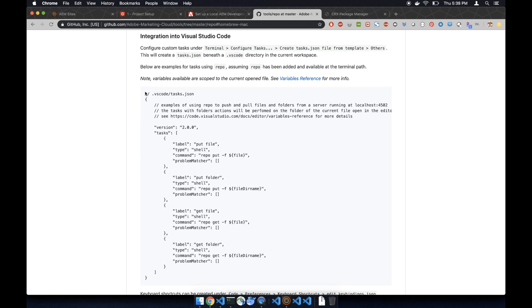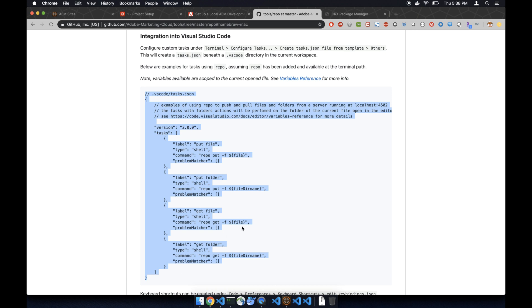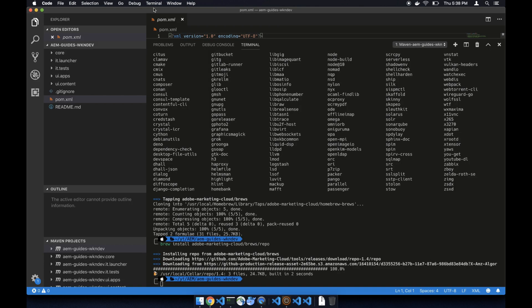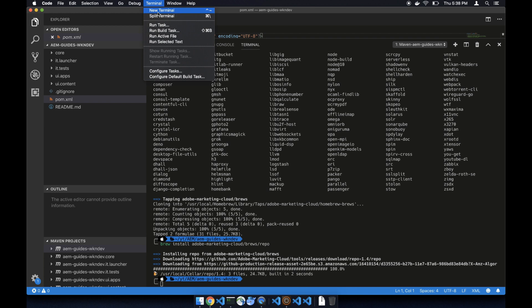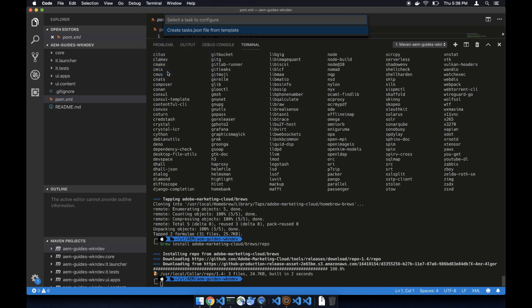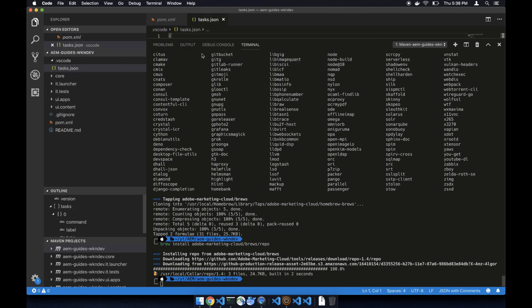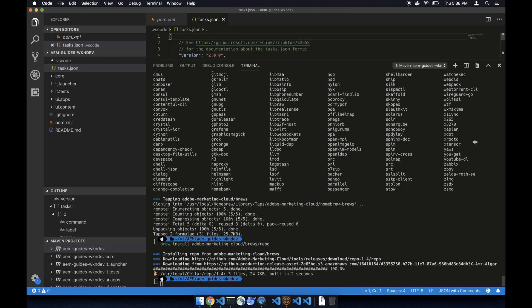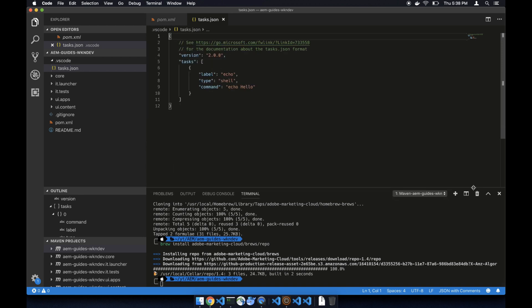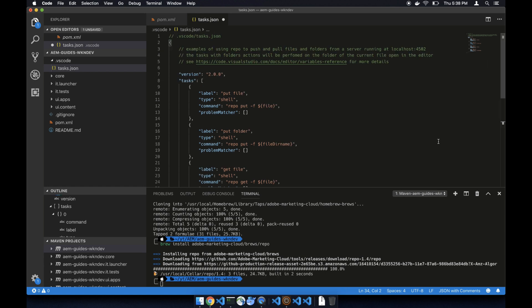Now we are going to integrate repo to Visual Studio Code. Let's go to configure task and then select create others, minimize this, and then click on just copy and paste.